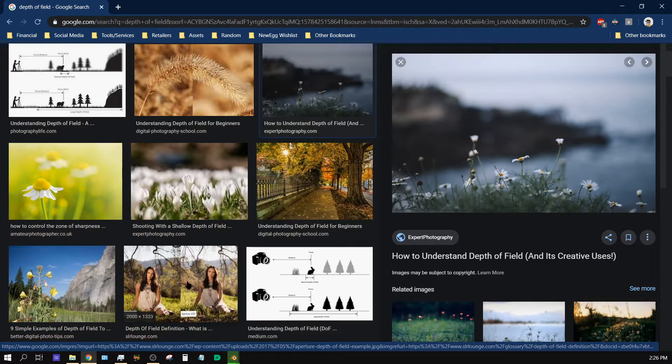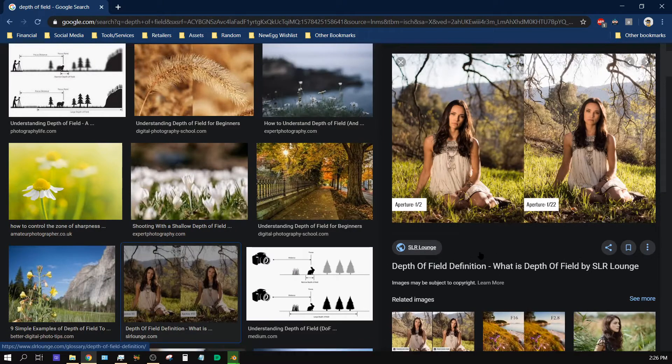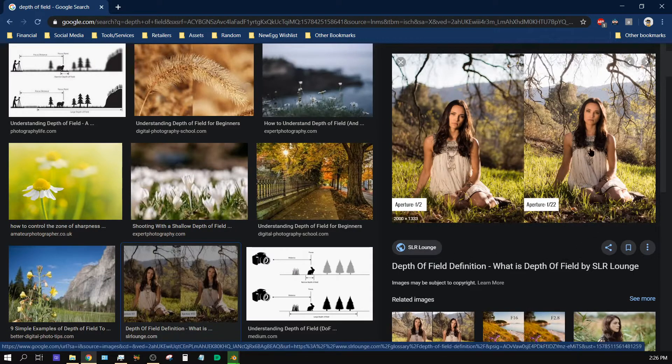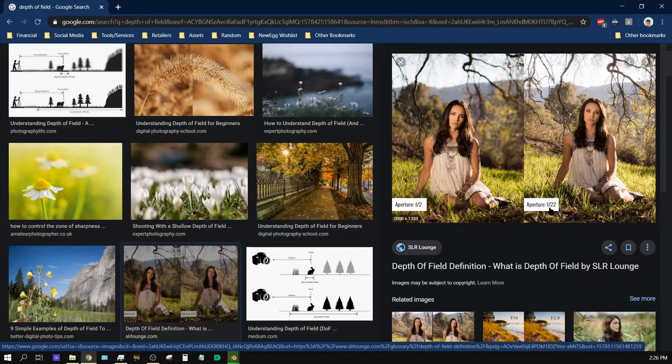And let me look at this one. Here's a good example. This one on the right, right here, according to the image, has an aperture setting of f22.